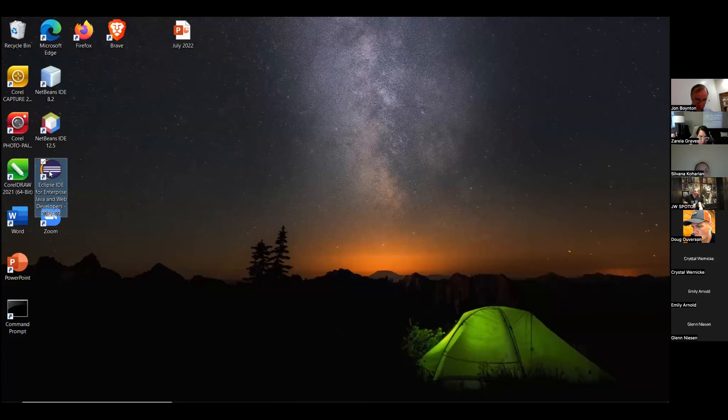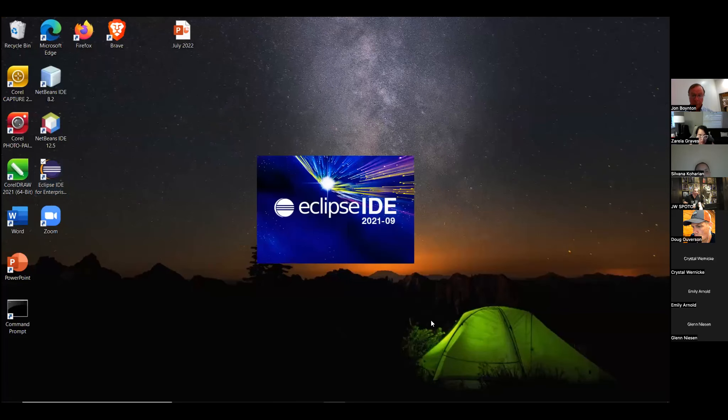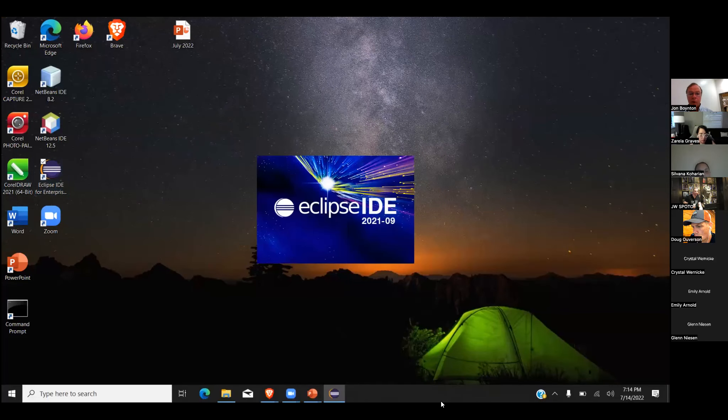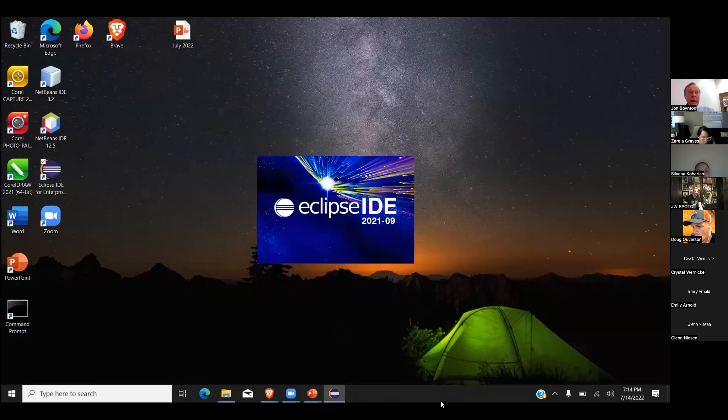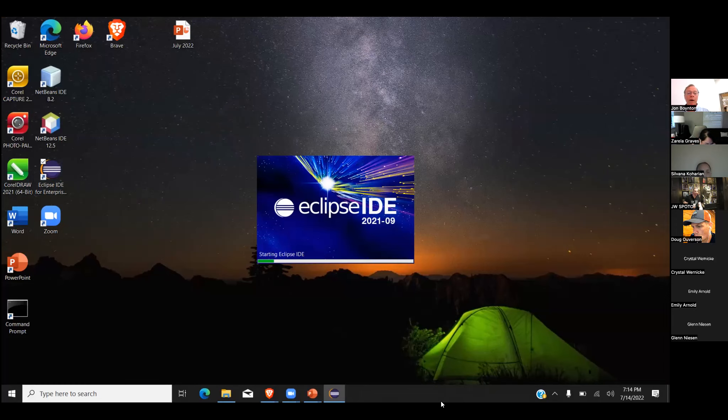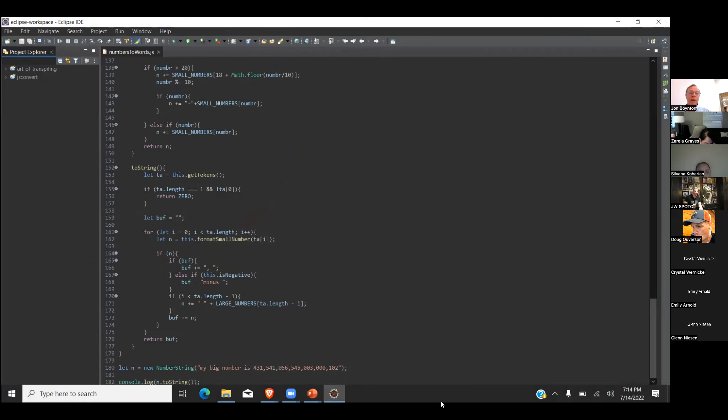I guess next I need to do some sample code. Am I still sharing? Now for this demonstration, I'm going to be using Eclipse IDE. It's not my favorite, but it is open source. It is well maintained.